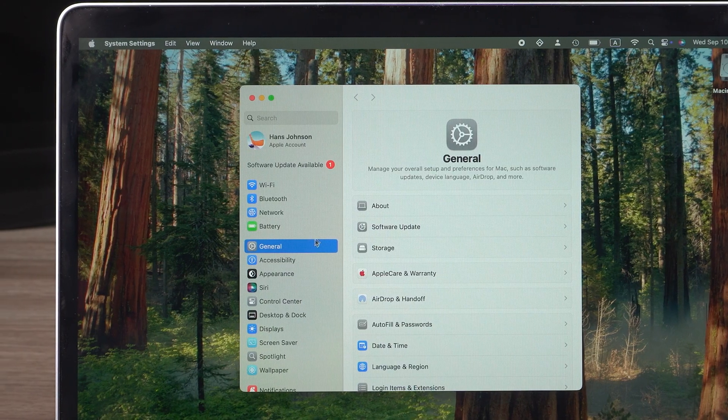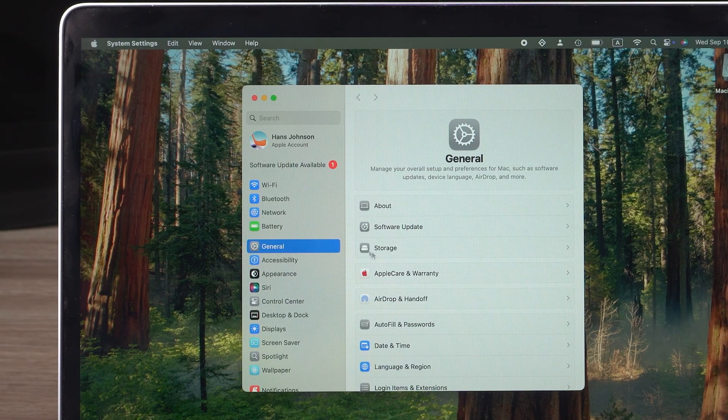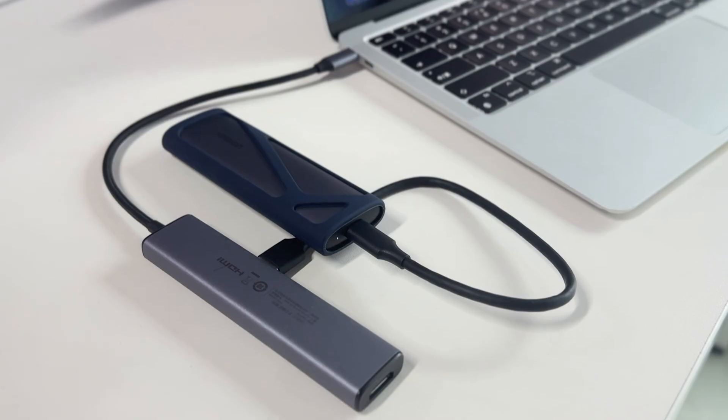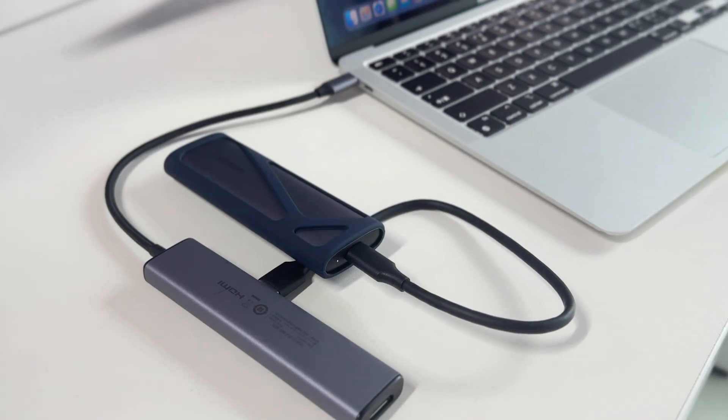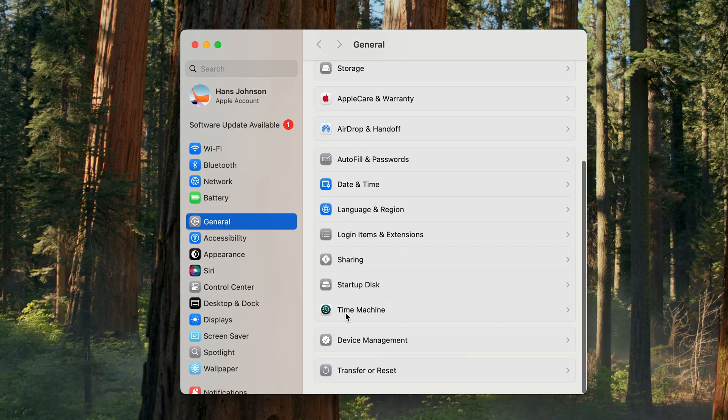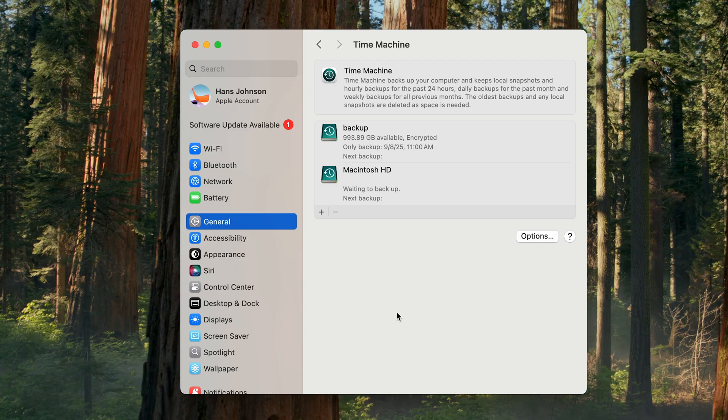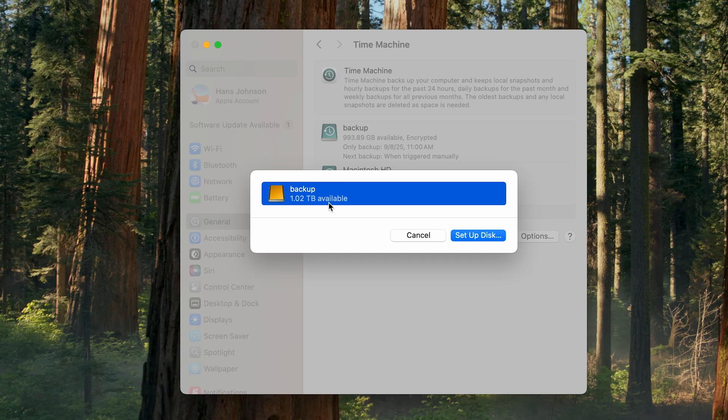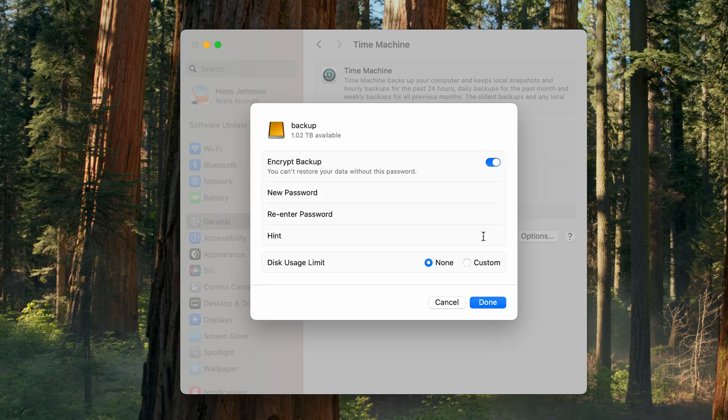The easiest way is with Time Machine. Connect an external drive to your Mac, then go to System Settings, General, Time Machine. Click Add Backup Disk, select your external drive, and then choose Setup Disk.